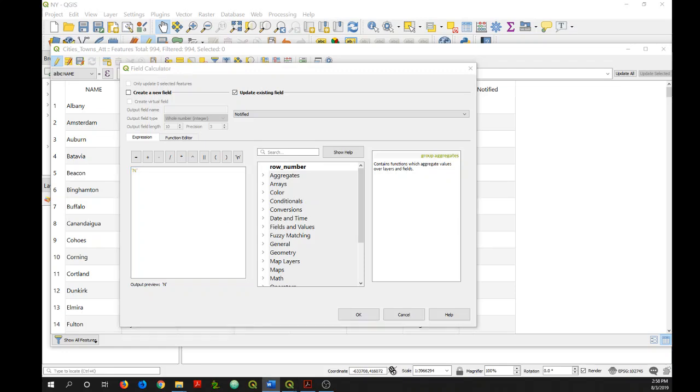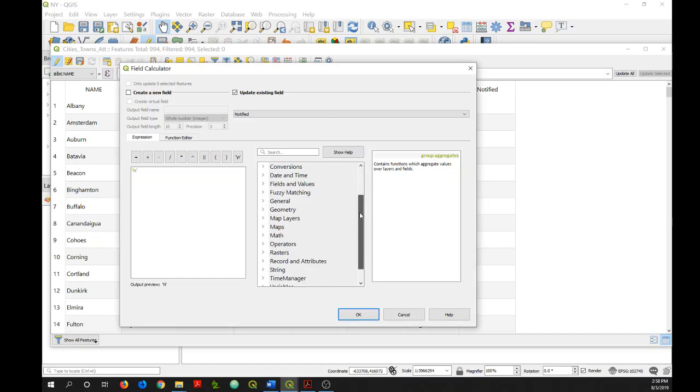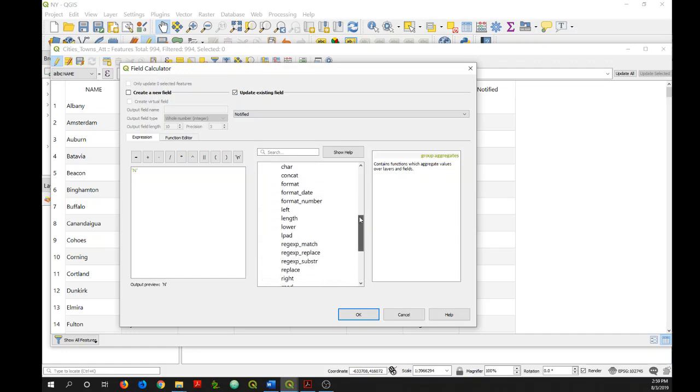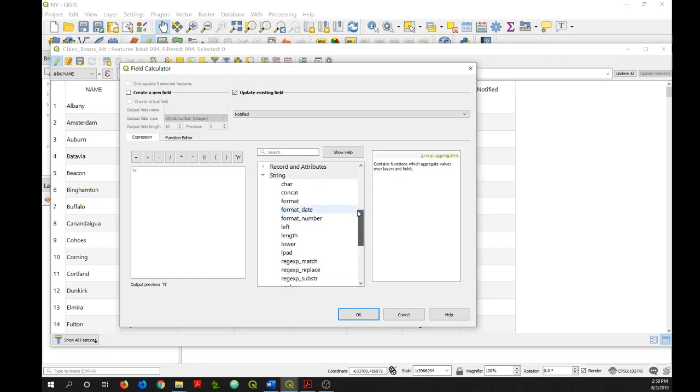So let's look at some ways we can populate fields by building more complex expressions. This column that you see in the center contains many different functions that you can use to populate your fields. So let's just click on one of these categories here. Let's do string.